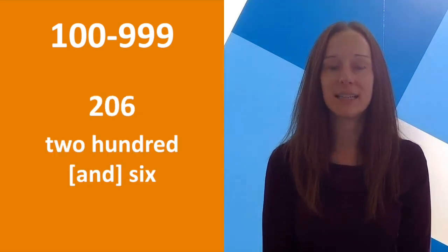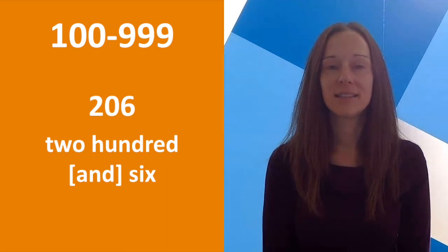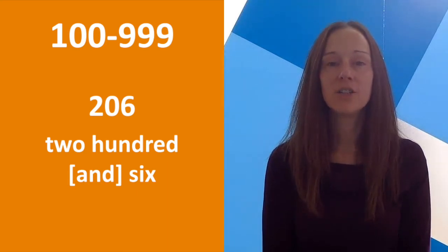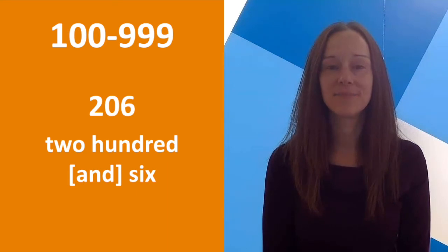206, or 206. There are also a few other ways to say numbers in the hundreds that you might hear from time to time.